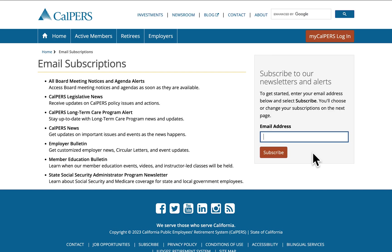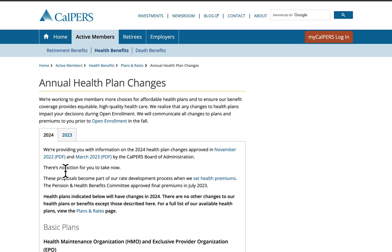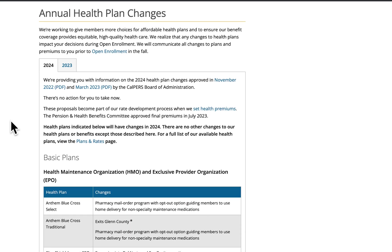Now back to the open enrollment page. Here we have a link to the annual health plan changes webpage. By clicking this link you'll be able to go to the annual health plan changes webpage, where you'll see a matrix that highlights health plan changes for 2024. It's in alphabetical order by plan and provides a brief summary of significant changes effective January 1, 2024.